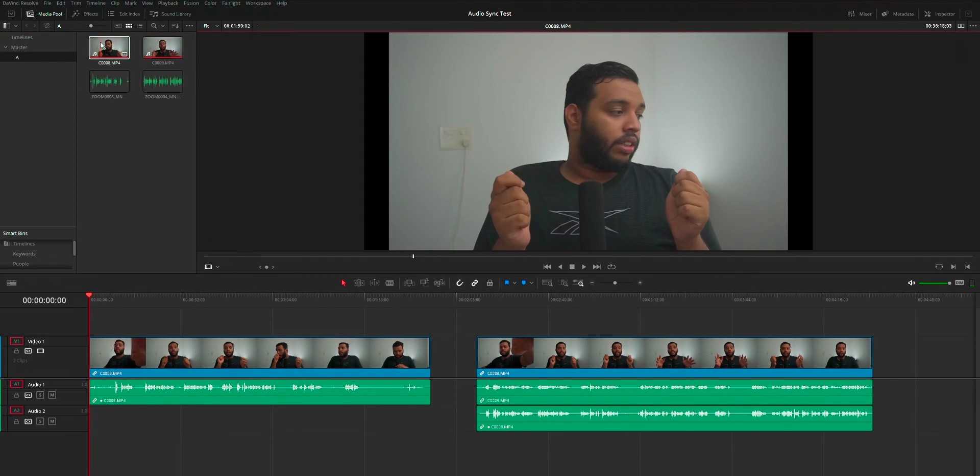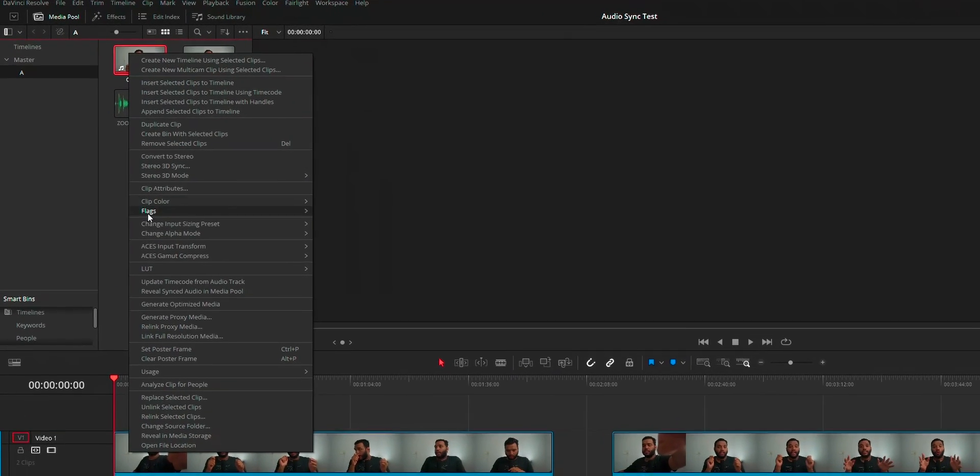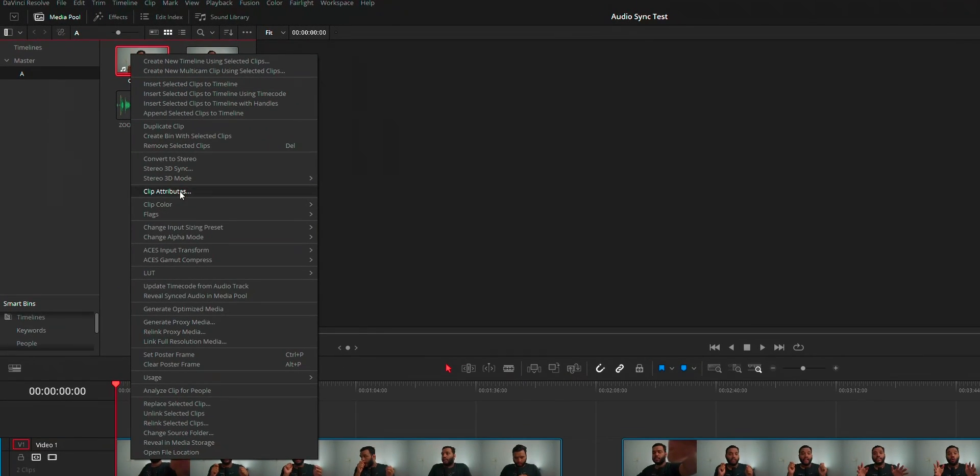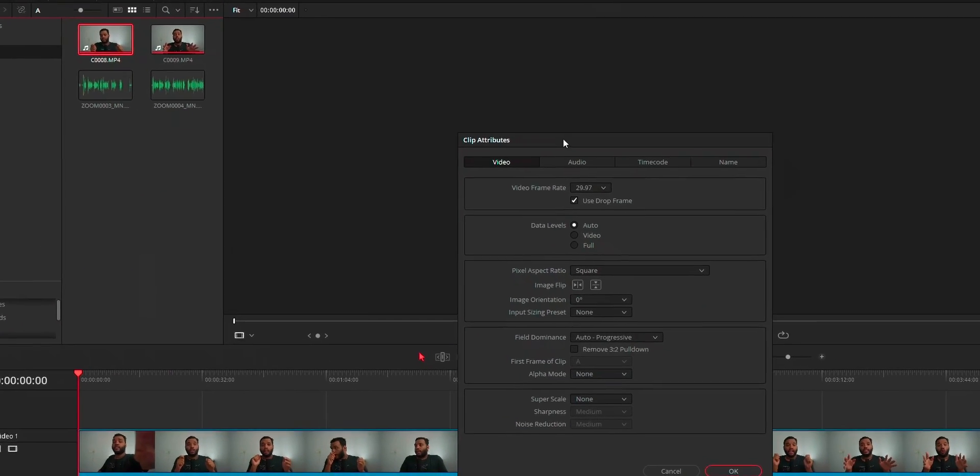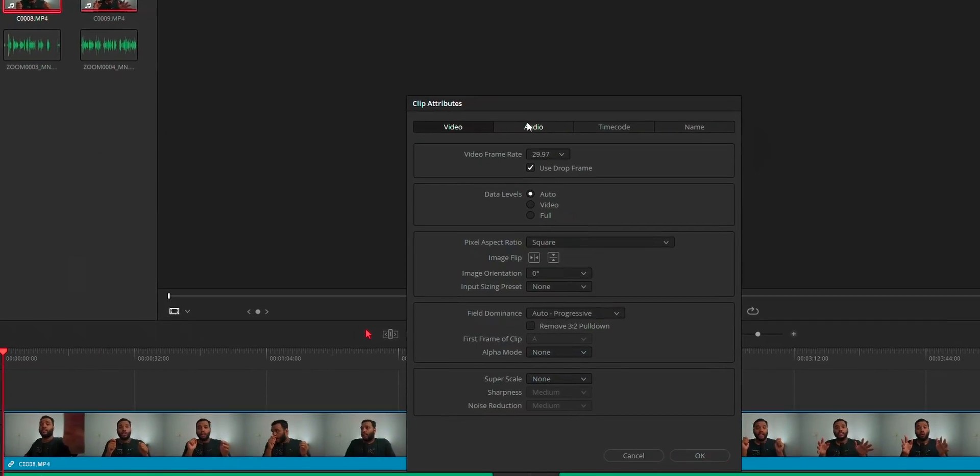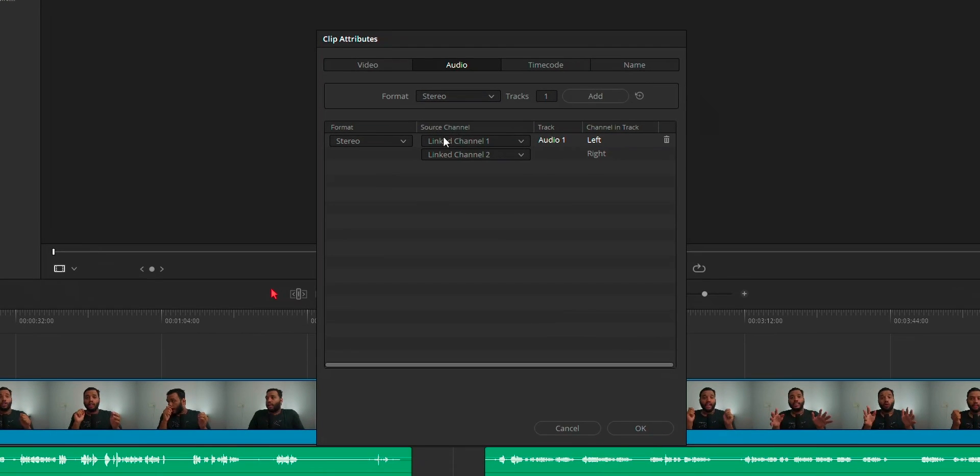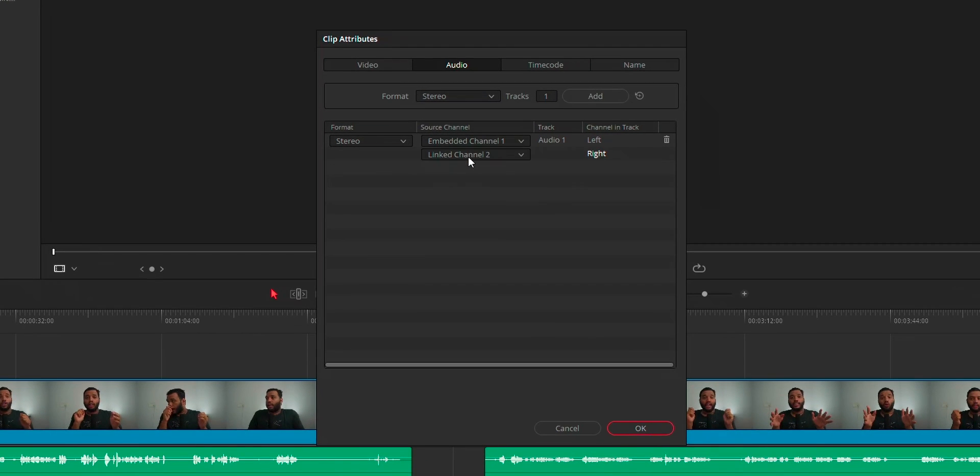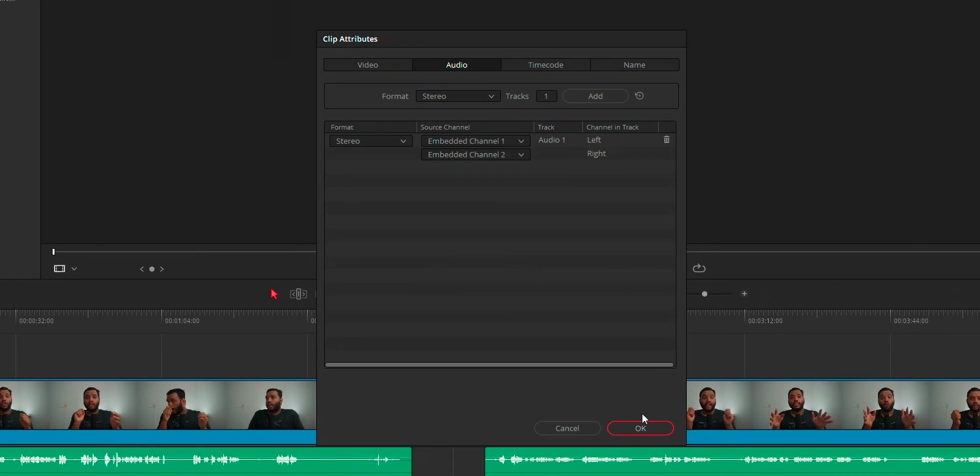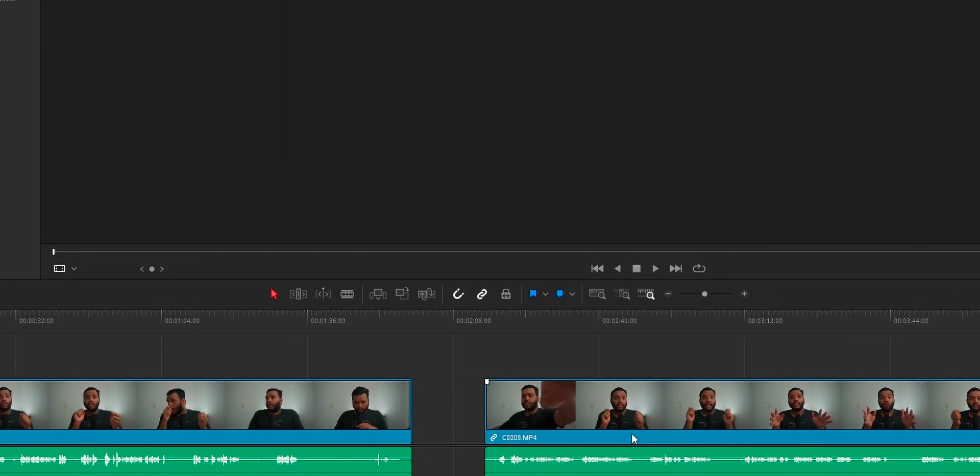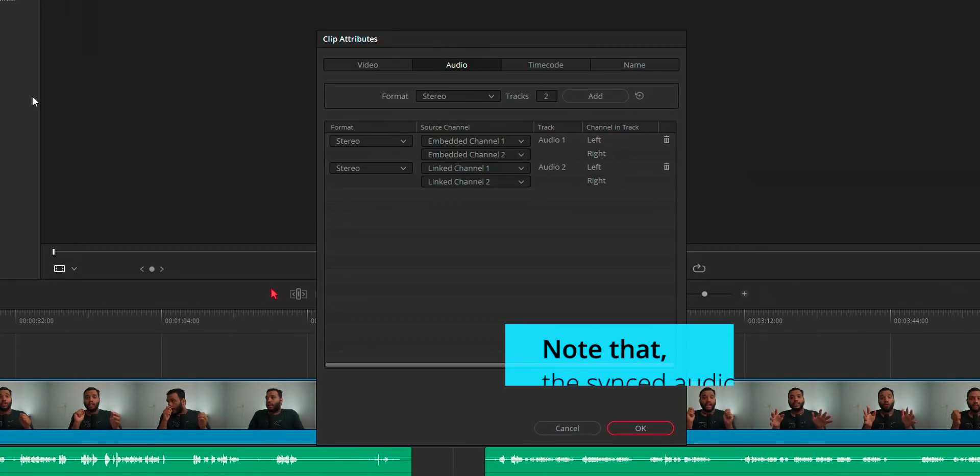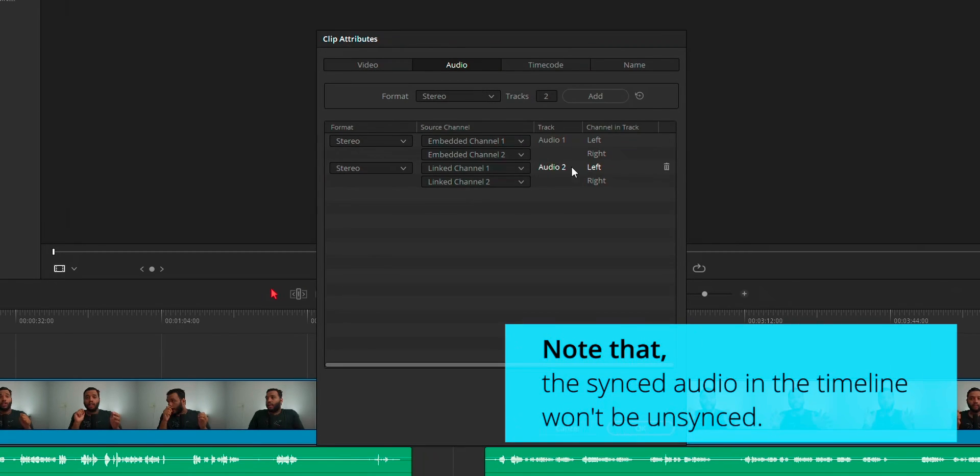And if you want to unsync this audio, then you can do that by right clicking the video, choosing clip attribute, audio panel, changing the source channel from linked channel to embedded channel. And if you use the append track option, just delete the second audio track.